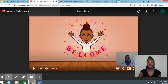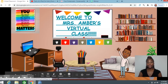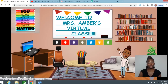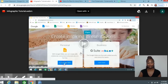Also in my classroom, if you click on the laptop, it will take the kids to an infographic tutorial because I wanted them to know how to make an infographic. If I click on the laptop, it takes them automatically to the tutorial.